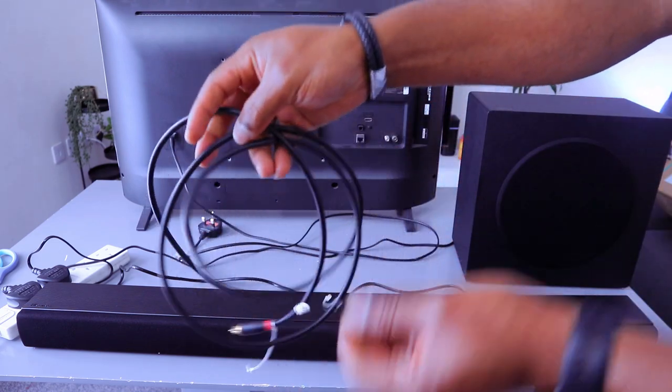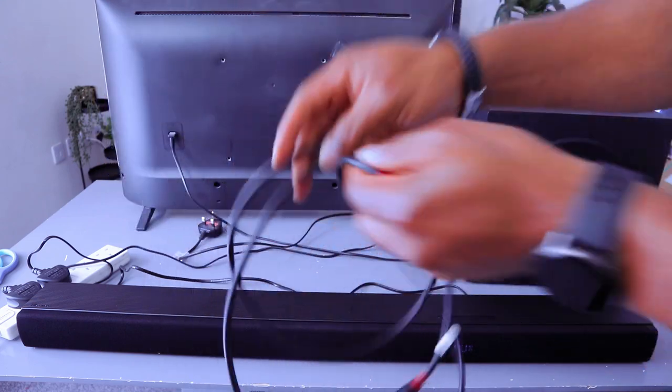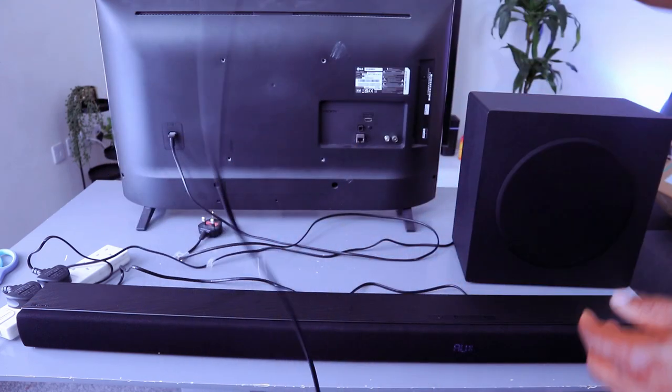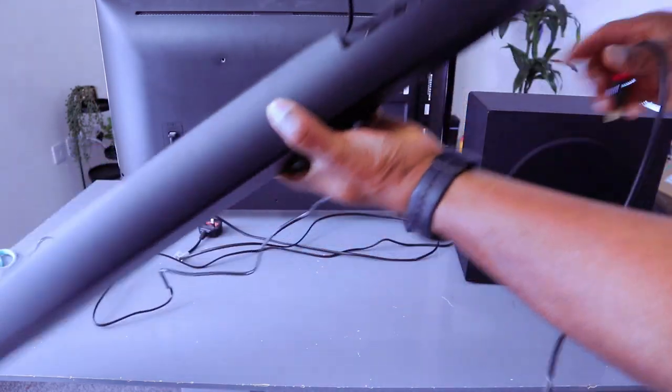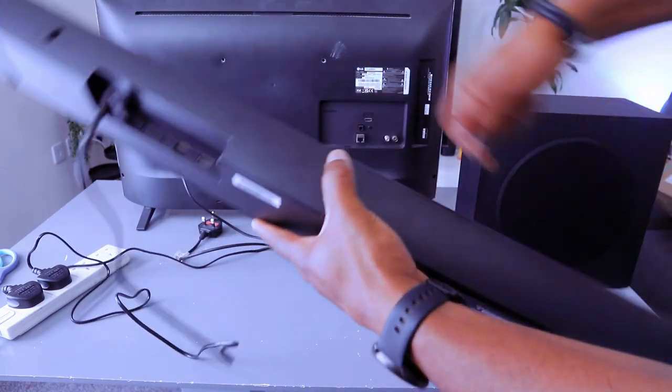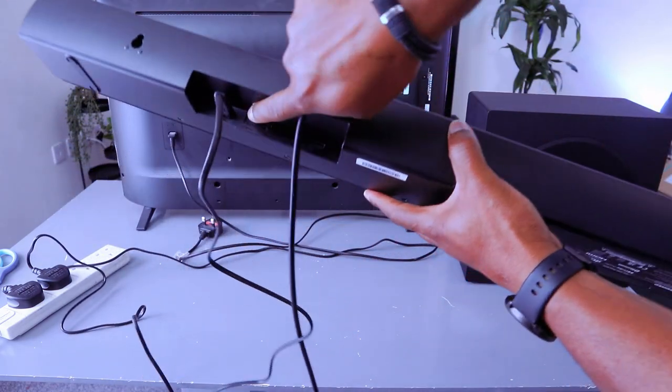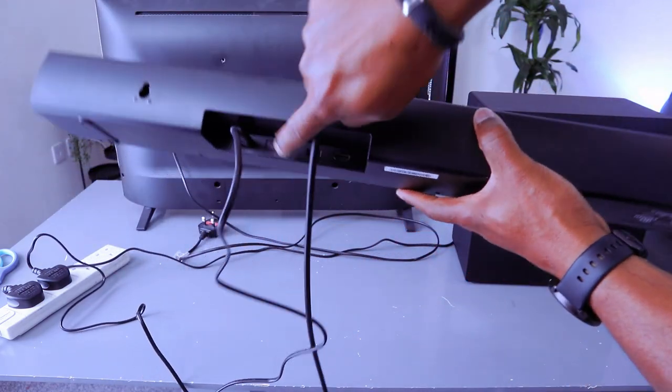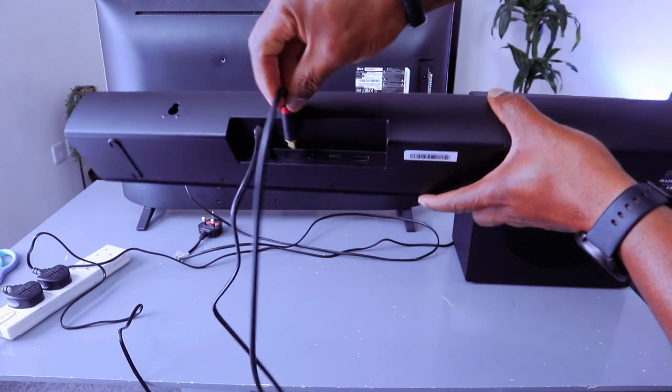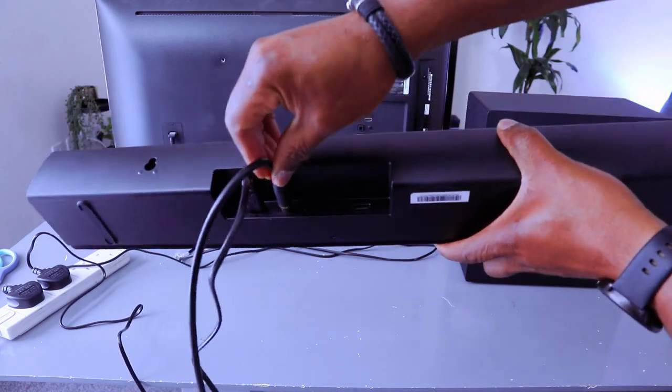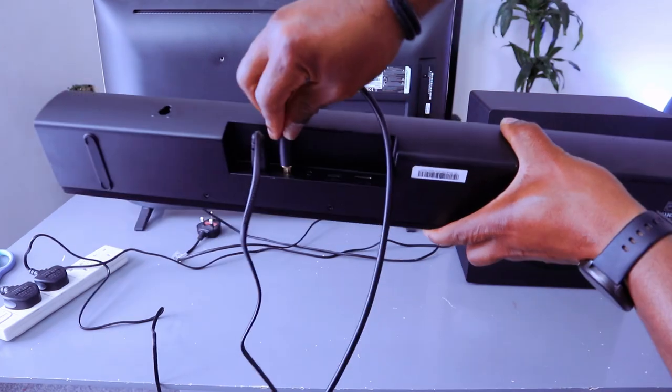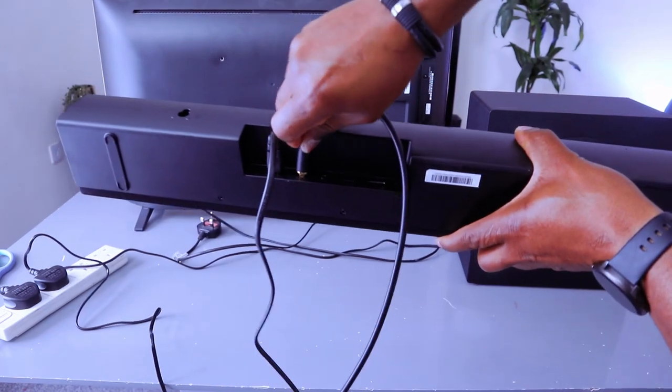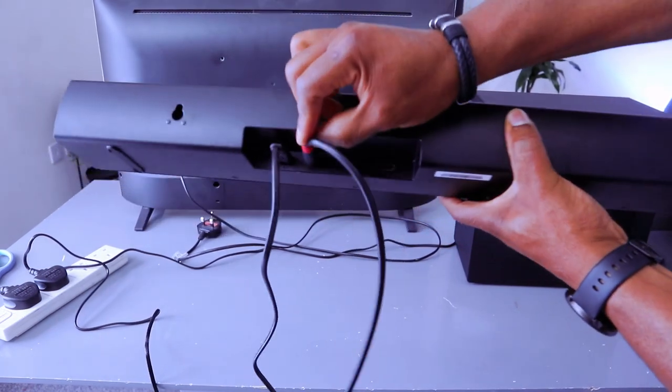So to connect this up to your TV using optical cable, you take the optical cable, go at the back of the soundbar, you hook it up to the optical port next to the AC and next to the power cable. Hook up the optical cable and it's in.